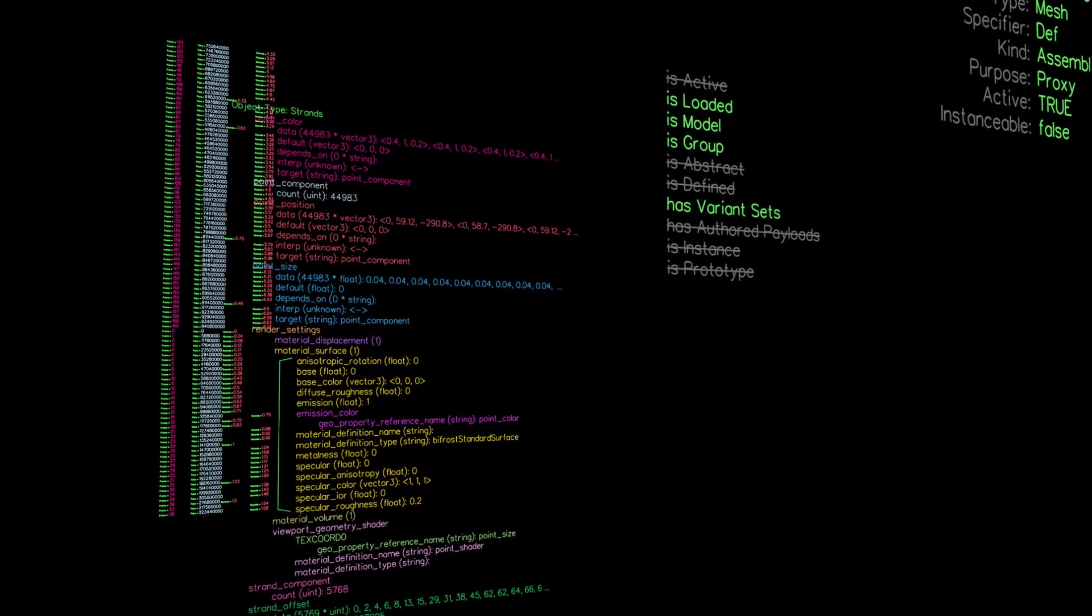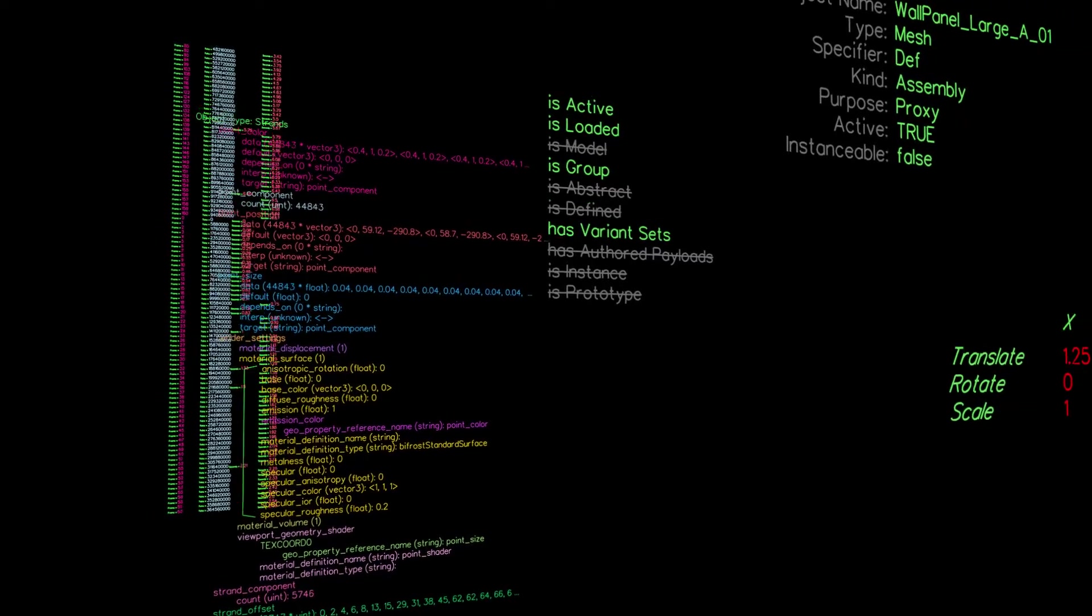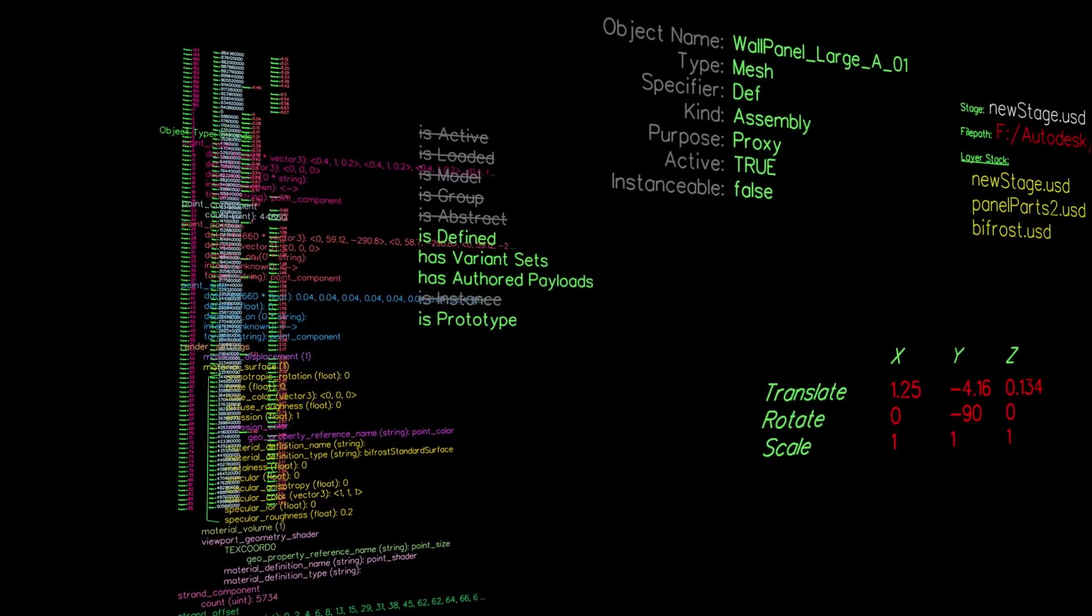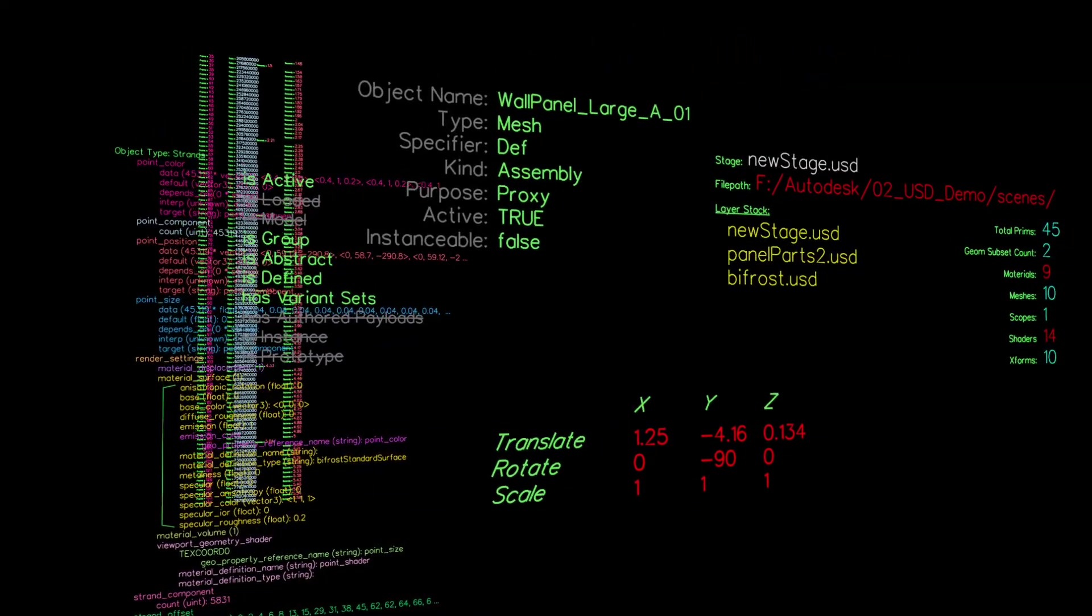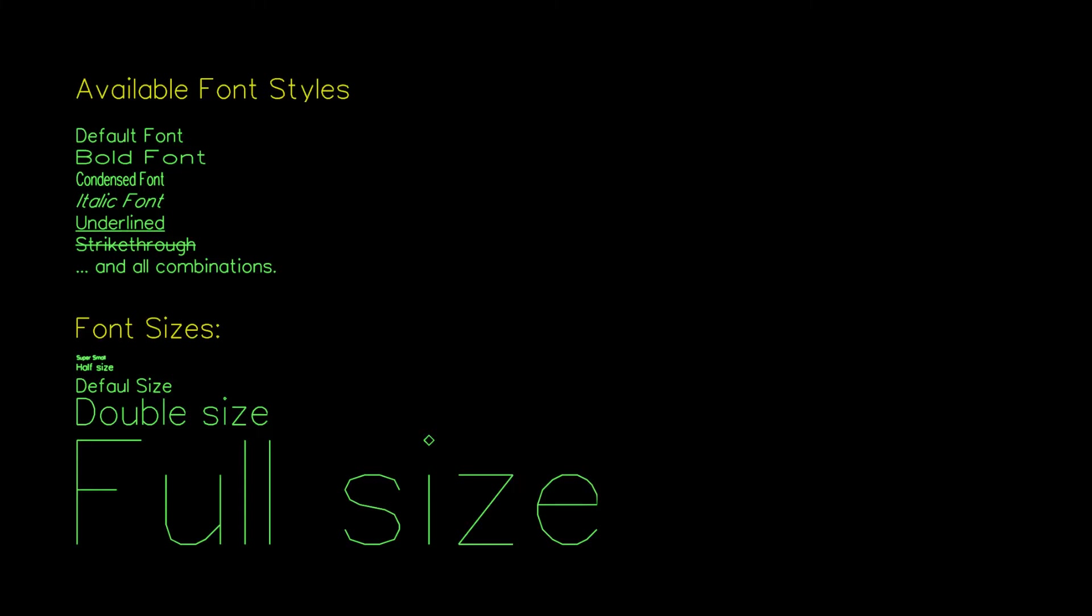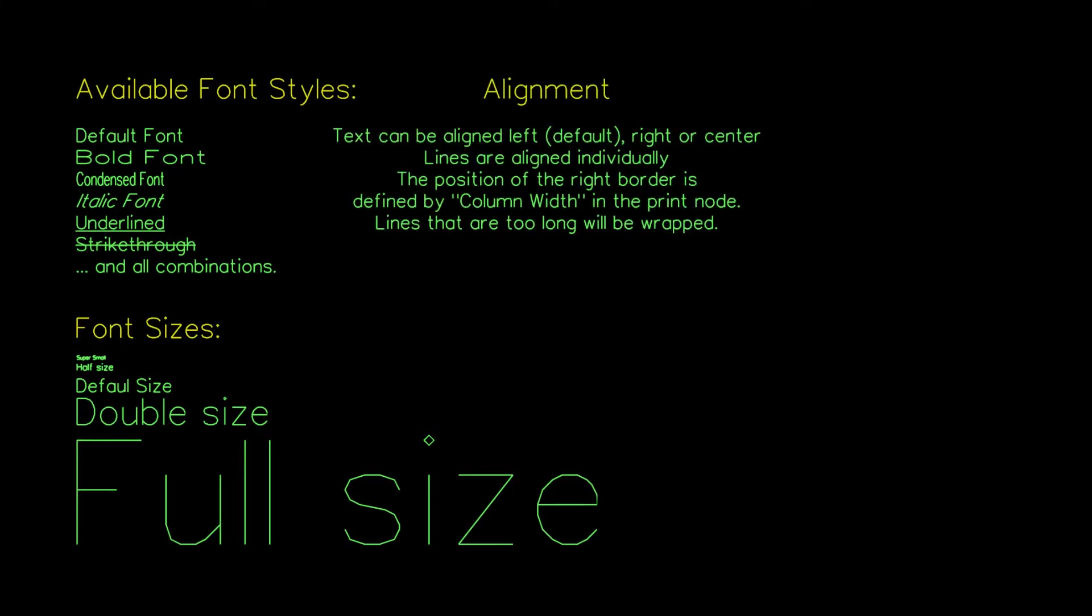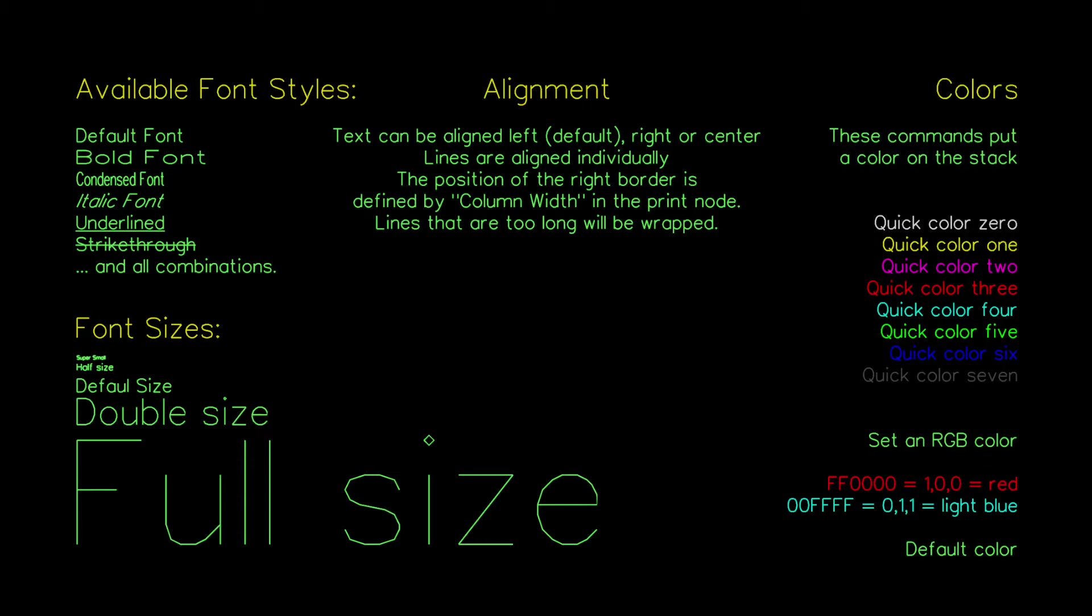I built all these color and style options to allow for more complex and visually appealing displays. The available font properties are the Font Cut, bold, condensed, italic, underlined and strikethrough. The font size. The alignment left, center and right. And the color.